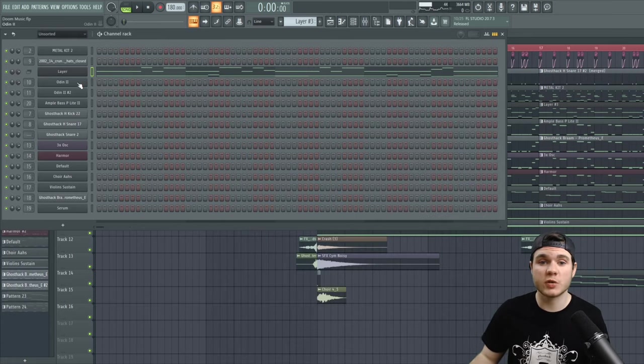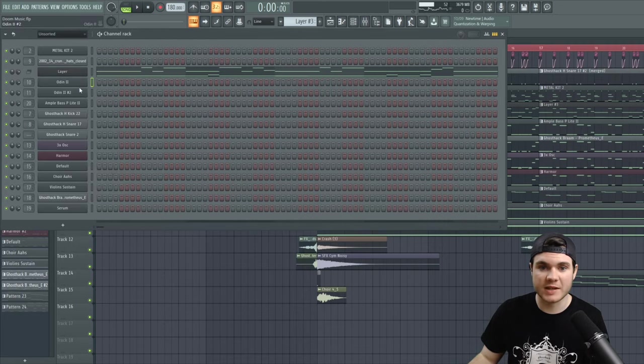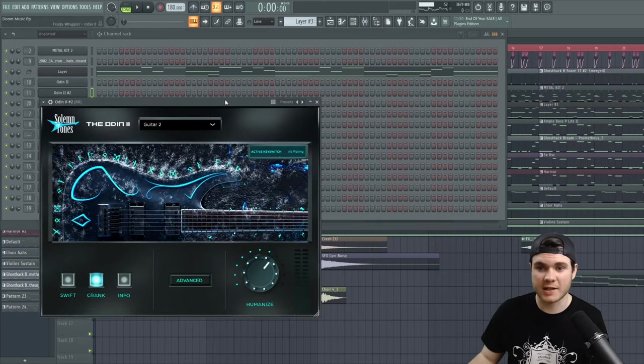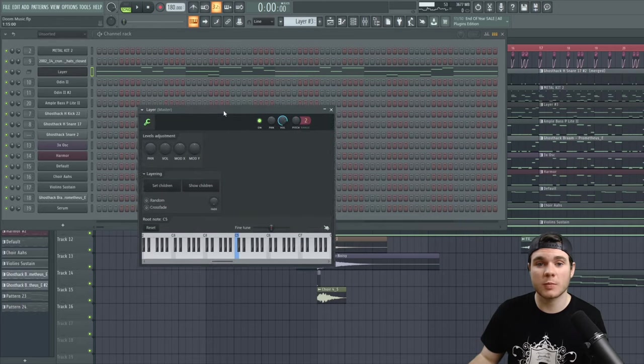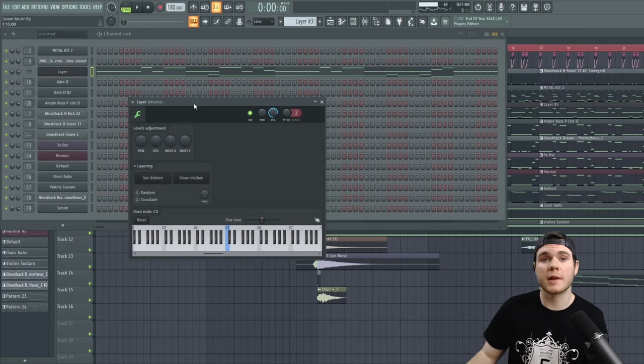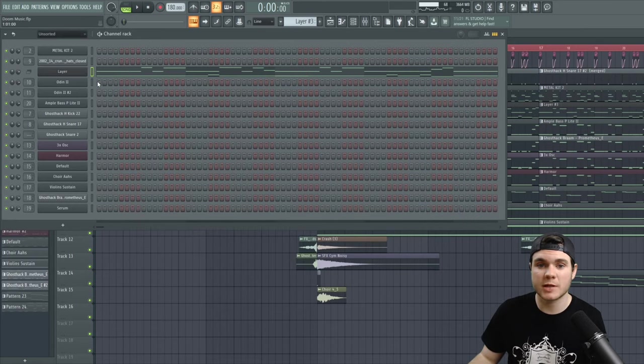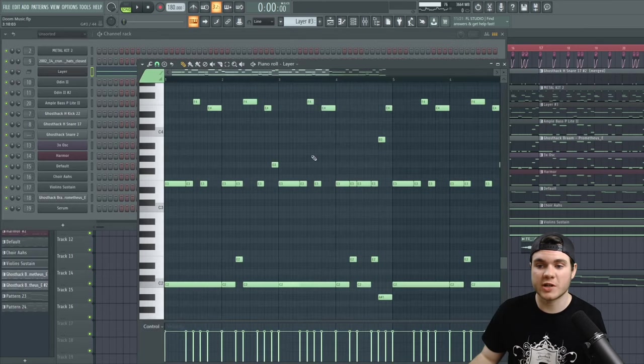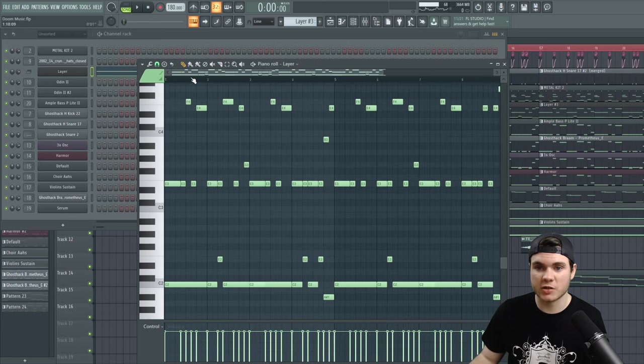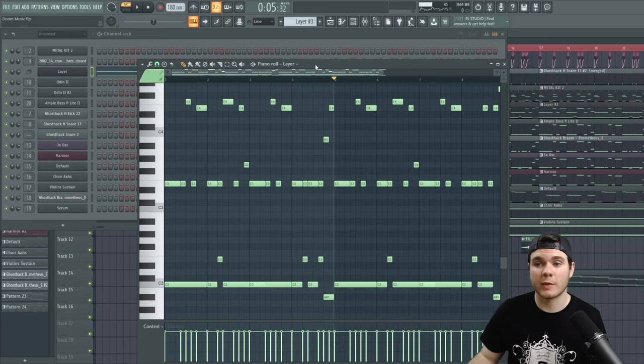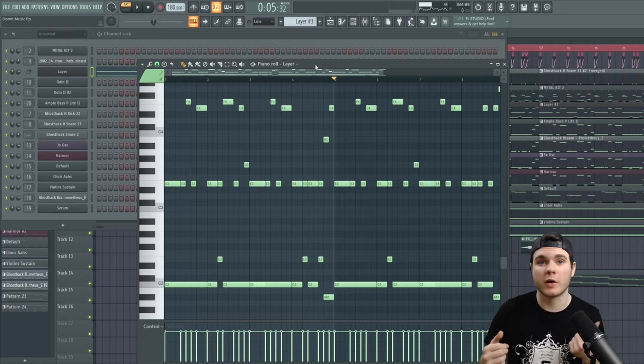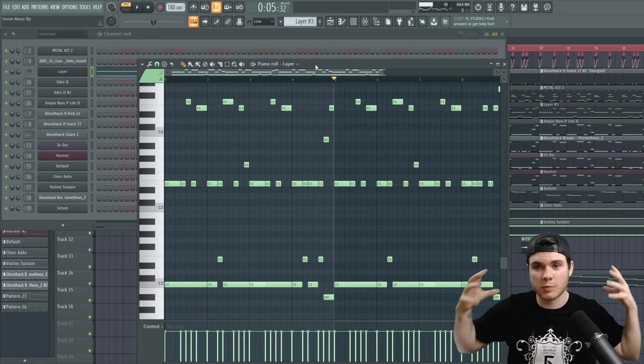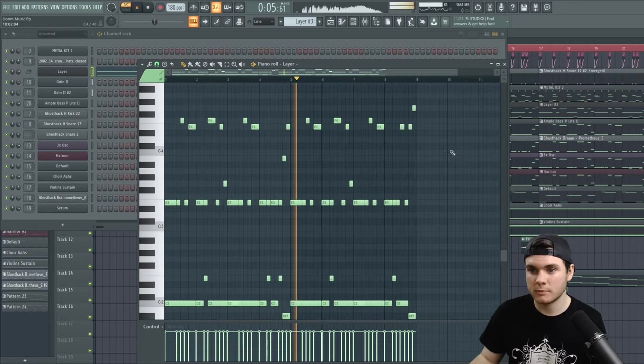And step two will be to double it by taking one instance of the Odin 2 and setting it to one guitar, and then a different instance of the Odin 2 and setting it to a different guitar. And what you can do is use the layer plugin to play both of those plugins at the same time through one channel. So I took that riff that I just wrote, and I put it into layer. Now that we have two guitars playing, you can pan one hard right and one hard left to get a super wide, heavy sound. That's called double tracking.